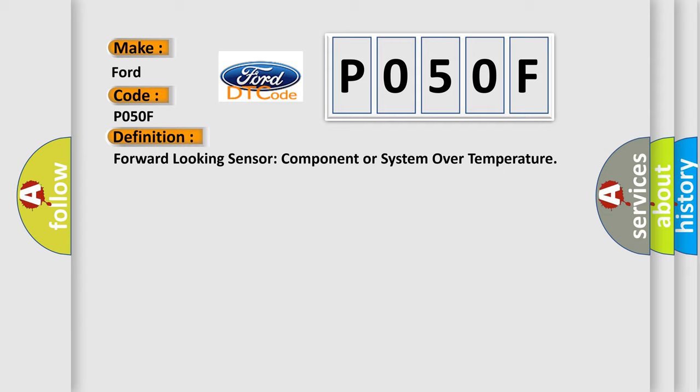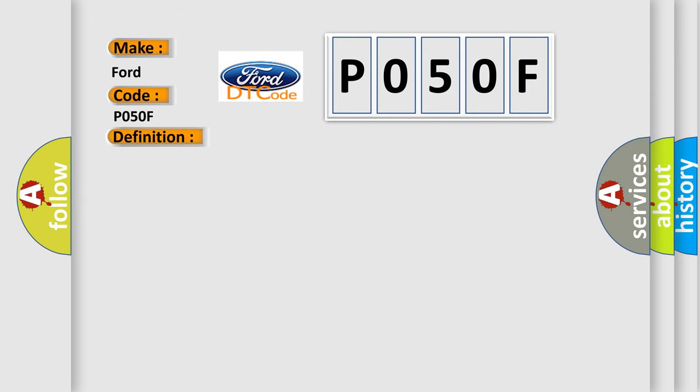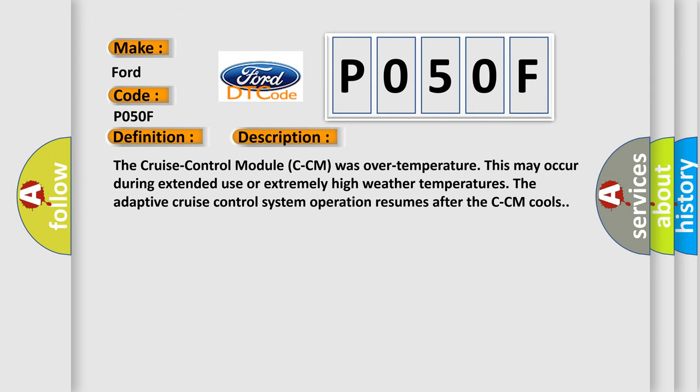The basic definition is: forward-looking sensor component or system over temperature. The cruise control module (CCM) was over temperature. This may occur during extended use or extremely high weather temperatures. The adaptive cruise control system operation resumes after the CCM cools.